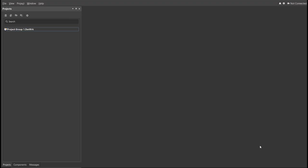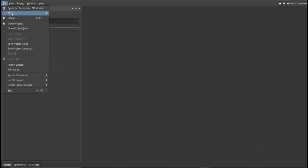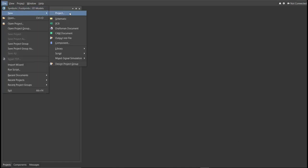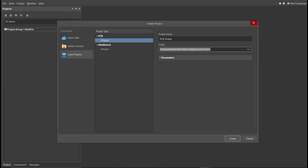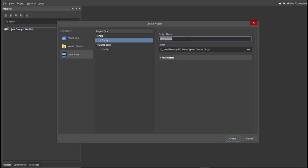First, you should have a PCB project file. In order to have a PCB project file, click on File, New, then Project. Then you can set here the project name and the folder where you want to save your project. So for this case, let's put DC motor speed control circuit. Then click Create.